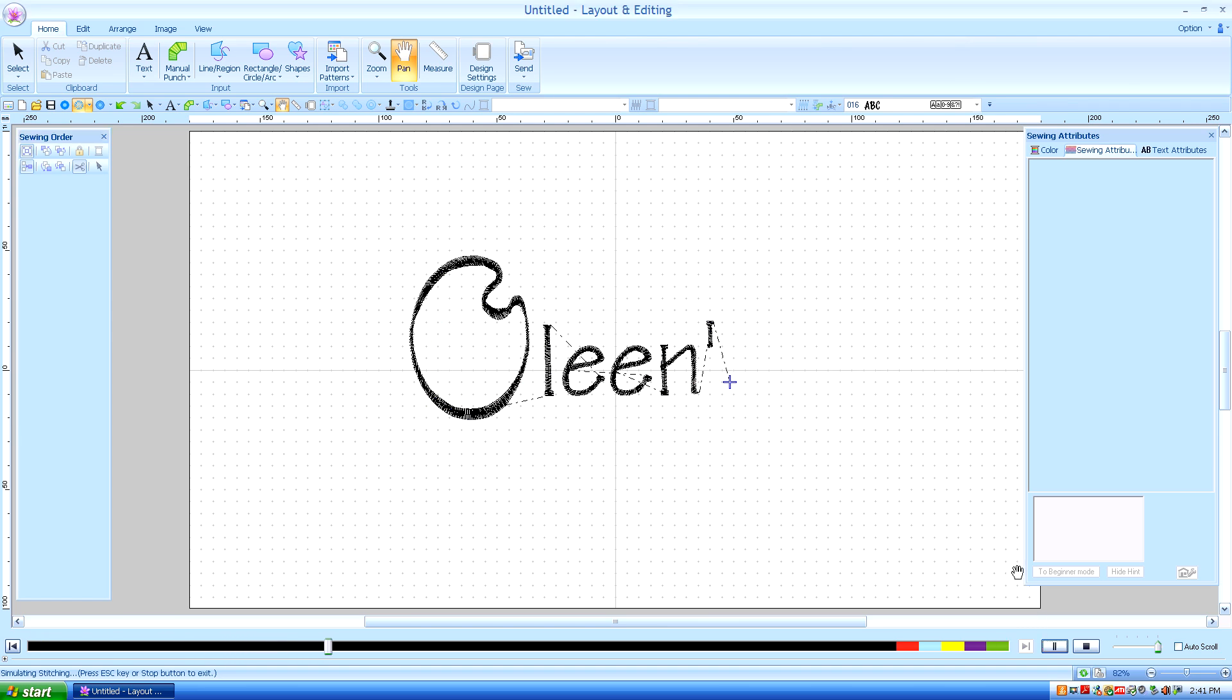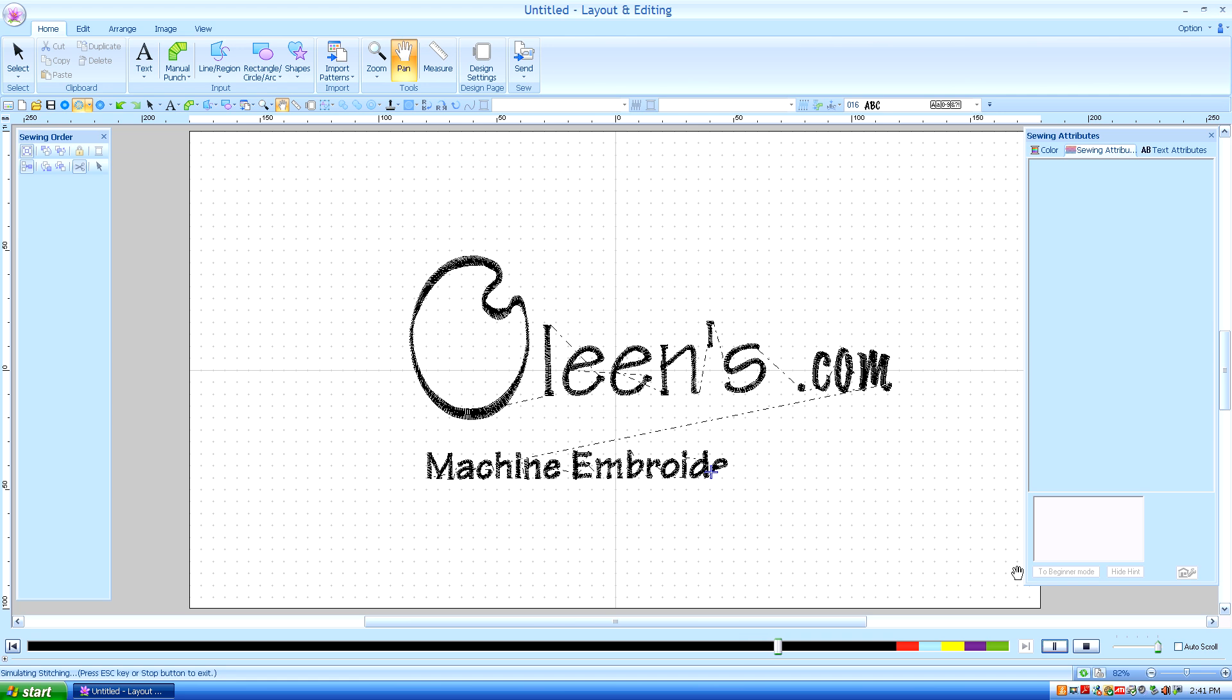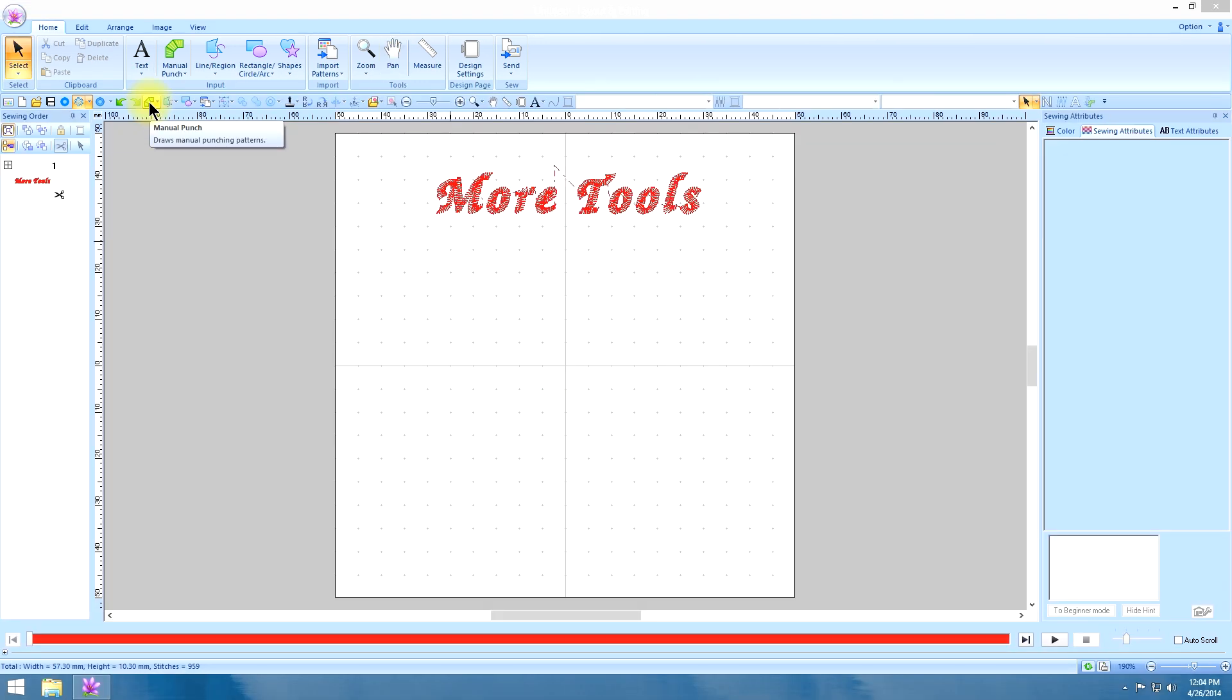Hello, this is Kathleen McKee of Olean's.com Machine Embroidery Art. Lesson 2: More Tools.